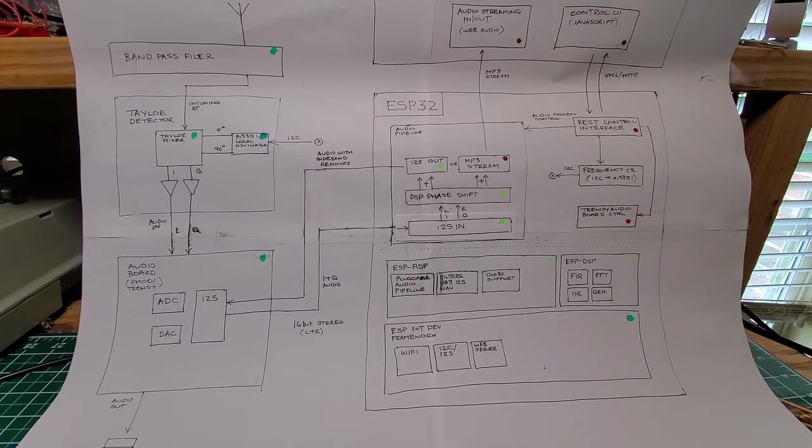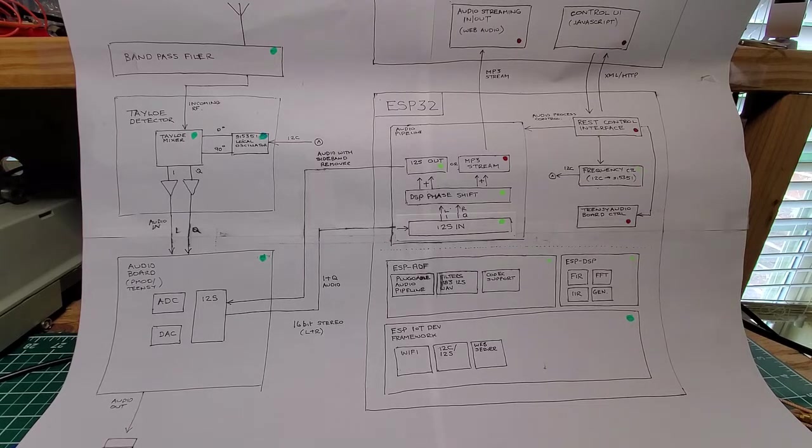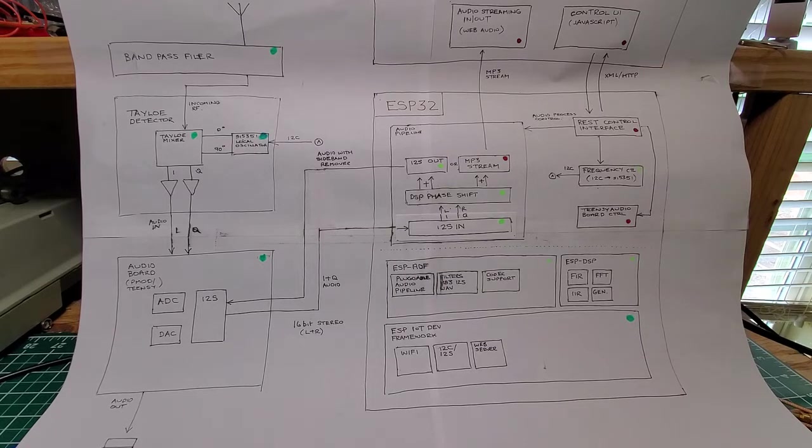But what I thought I'd do in this video is build up a software-defined IoT style radio using the ESP32 as core processor.